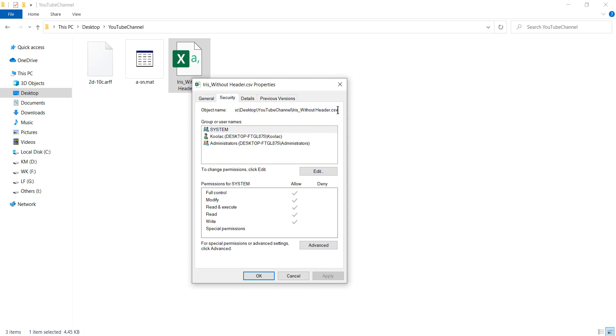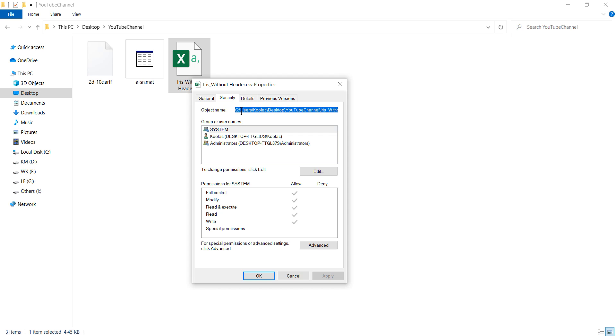And please make sure that you copy this path from left to right, not vice versa. Why? Because if you copy this path from right to left, unfortunately, Windows will copy an extra character, which is not what we want. So please make sure that you copy this path from left to right.